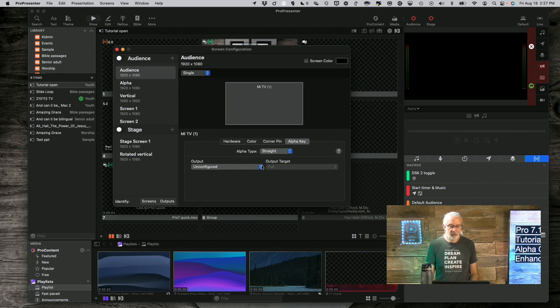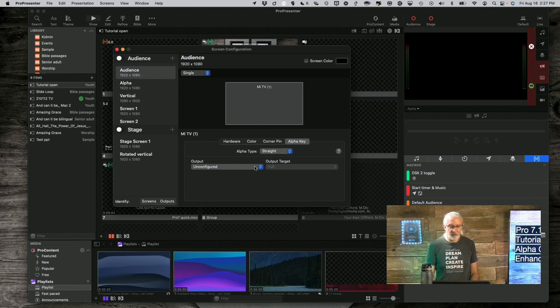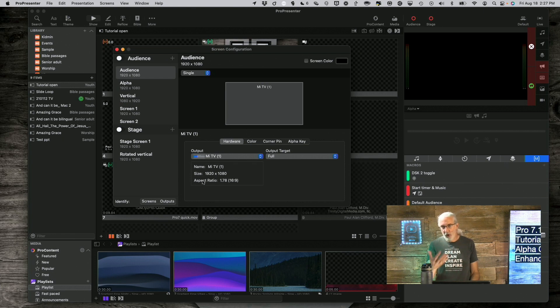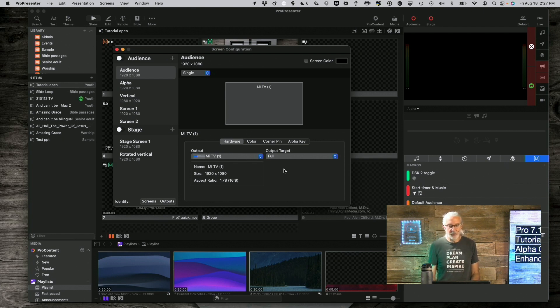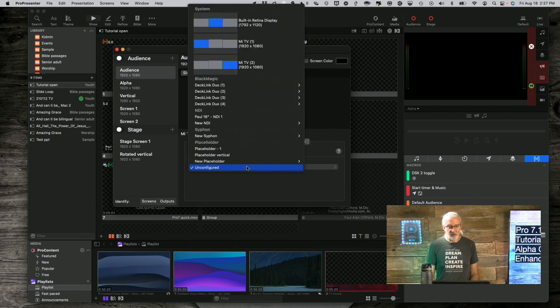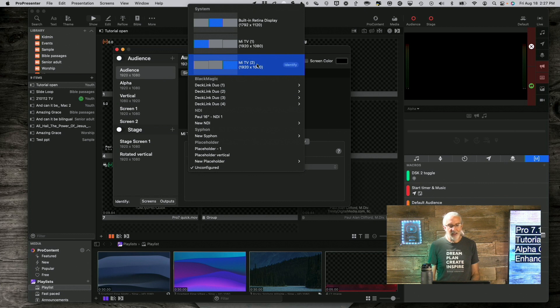then you saw my thing blink because what happens is while I have the hardware for the regular fill signal, I need another piece of hardware for the key signal. So I can just change this output to, let's say, another HDMI.